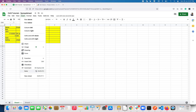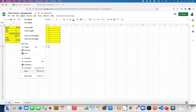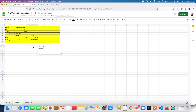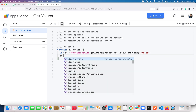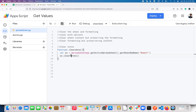Let me add a few notes. So this cell contains a note, this one contains a note, and this cell contains a note. C10 and D10 now have notes. To clear the notes, it's super simple — you use the clearNotes() method. That's it.